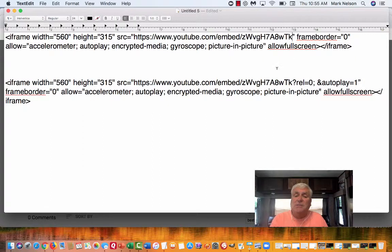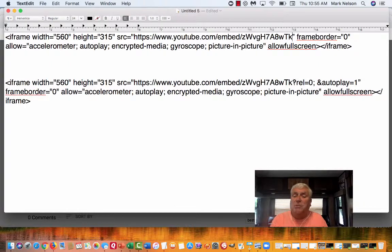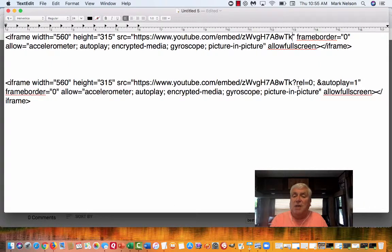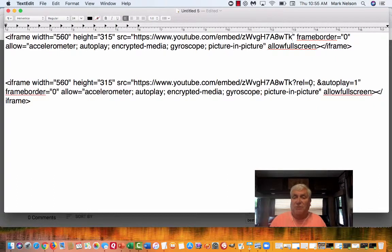Right after that quotation mark, you put your cursor there, put in a question mark, and then you type rel=0. That is what's going to stop those suggested videos.